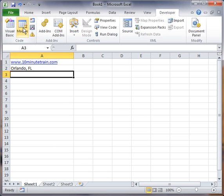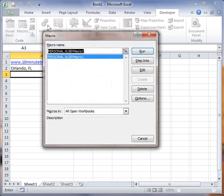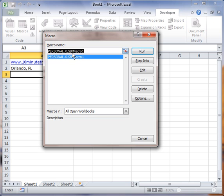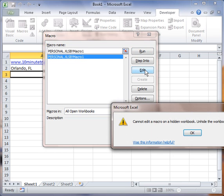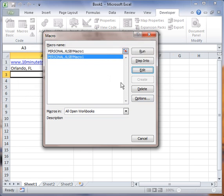Now, let's assume that I want to edit that macro. I can go in here to macros. And you'll see that it's labeled in my personal workbook and then macro one. So if I click edit here, you see what happens there. I get a message that says, cannot edit a macro on a hidden workbook. And I must unhide the workbook using the unhide command.